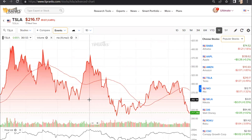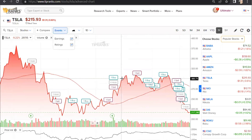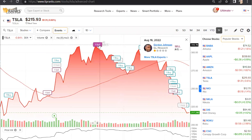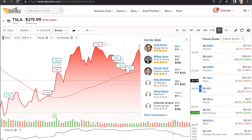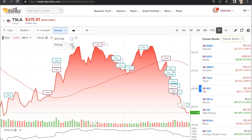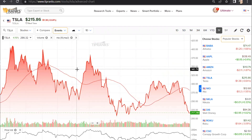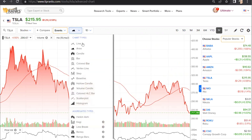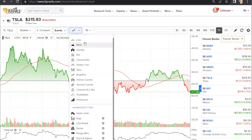You can also add unique TipRanks data, including dividends and earnings dates, and particularly interesting is analyst ratings. These will show on the chart with the timing of the rating, and if you click on them, you can see the details of the analyst and price target. We will soon be adding other TipRanks indicators, such as insider trades and news sentiment, to the chart. There are 13 different chart types available, including the popular candle bar graph, and 6 aggregate types to choose from.